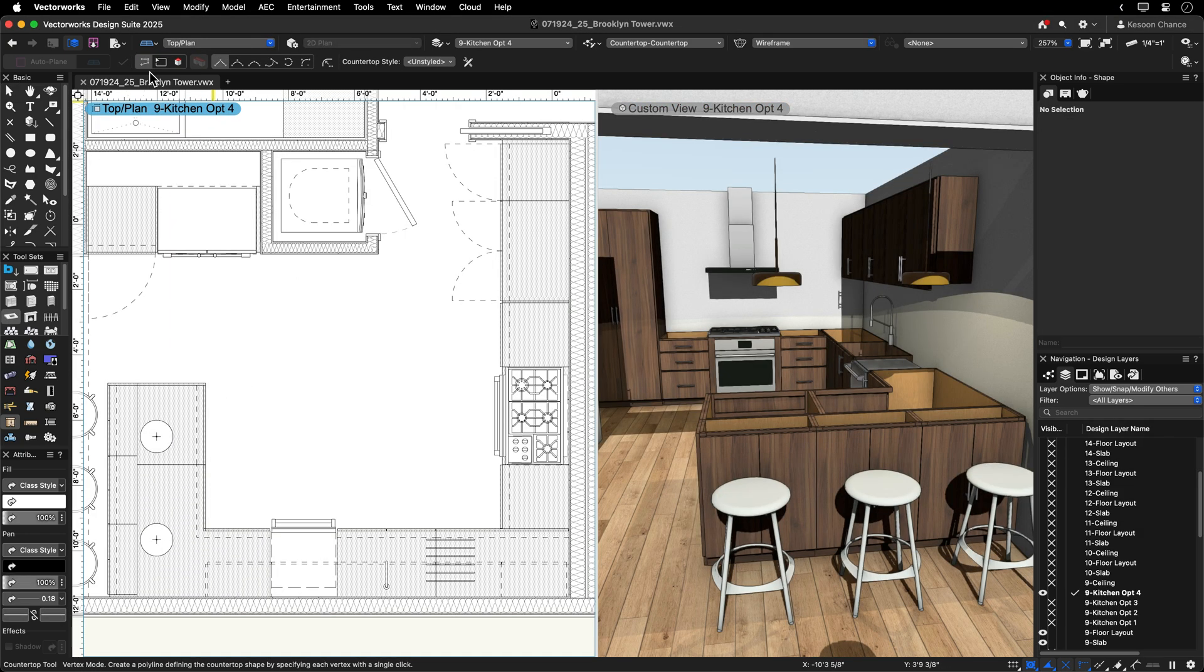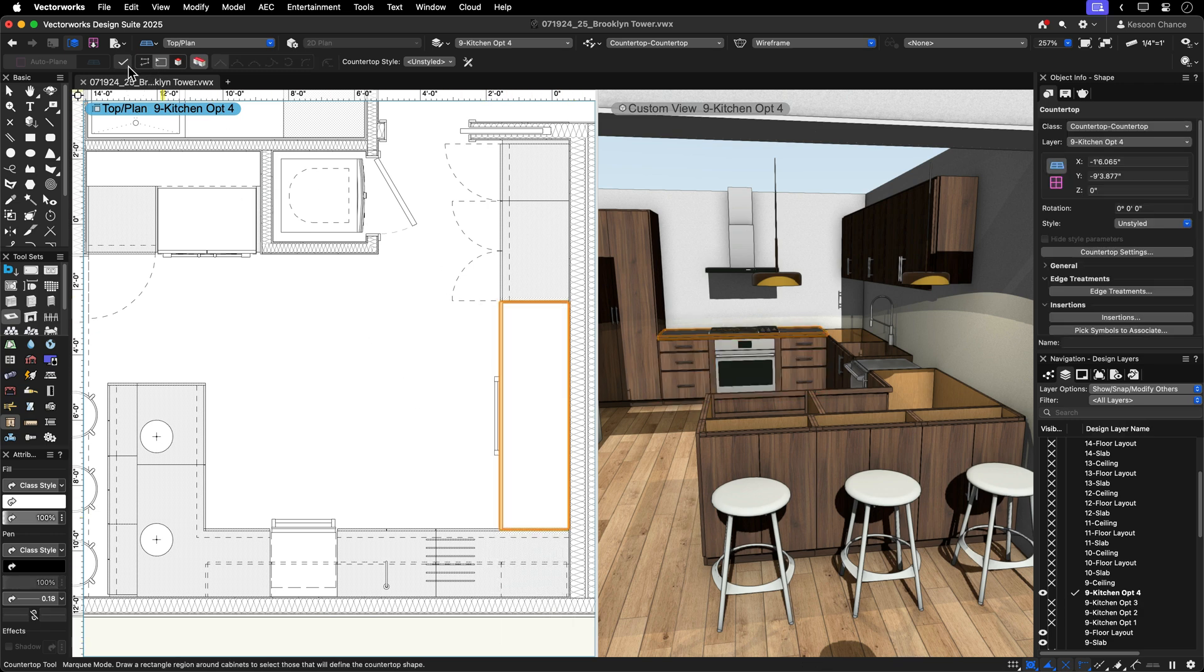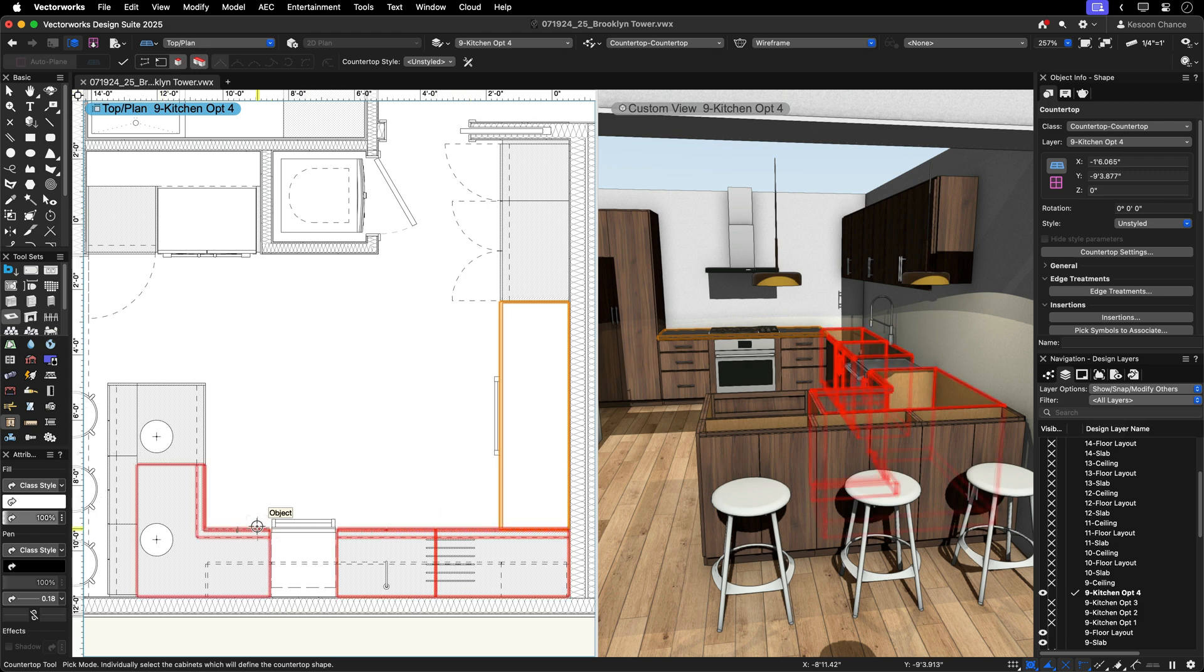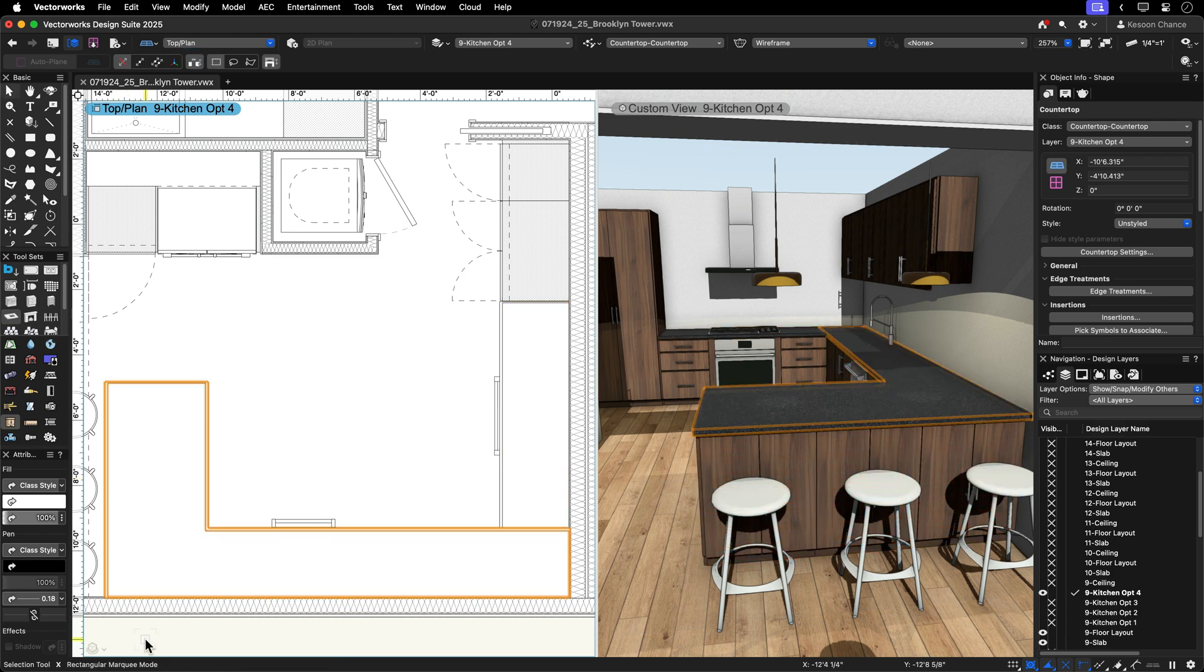For a streamlined workflow with cabinets, simply use the Marquee or Pic mode to select the underlying cabinets and watch the countertop auto-generate the correct footprint and at the correct elevation. The Bridge mode intuitively detects gaps in the cabinet selection and fills the space between.